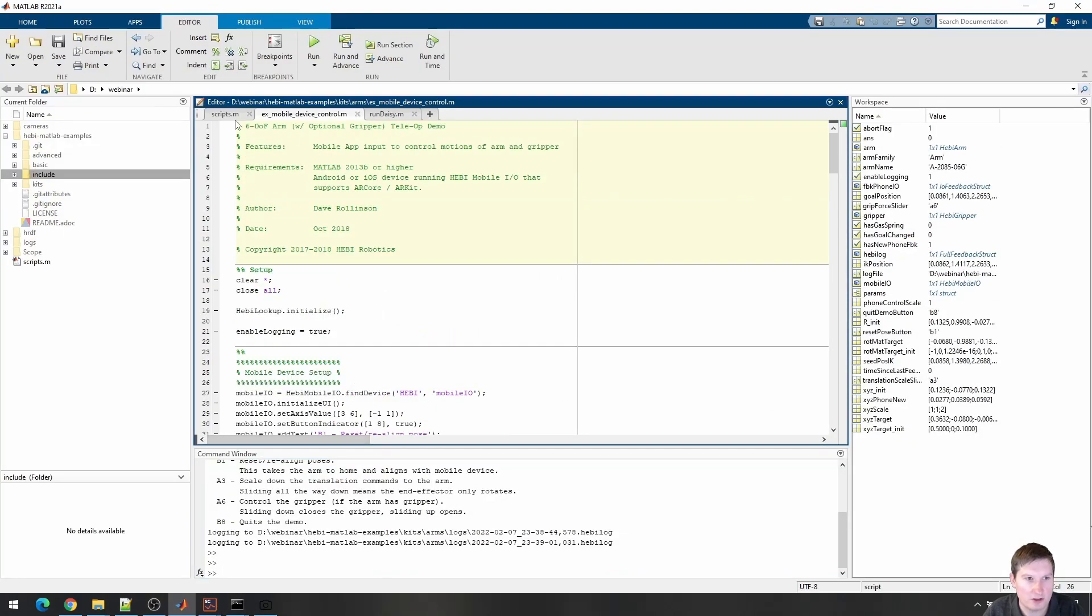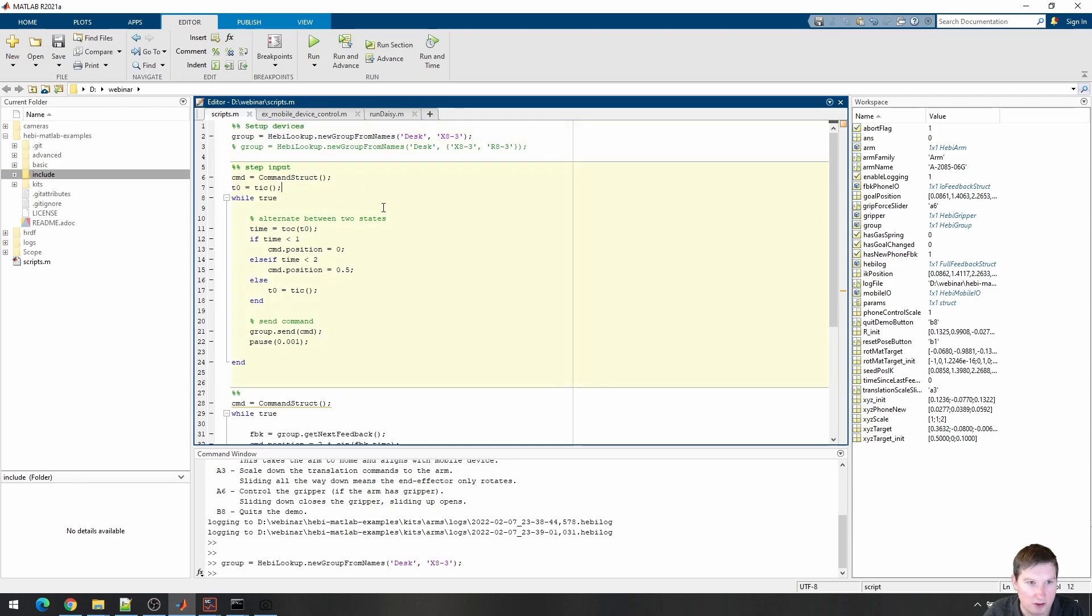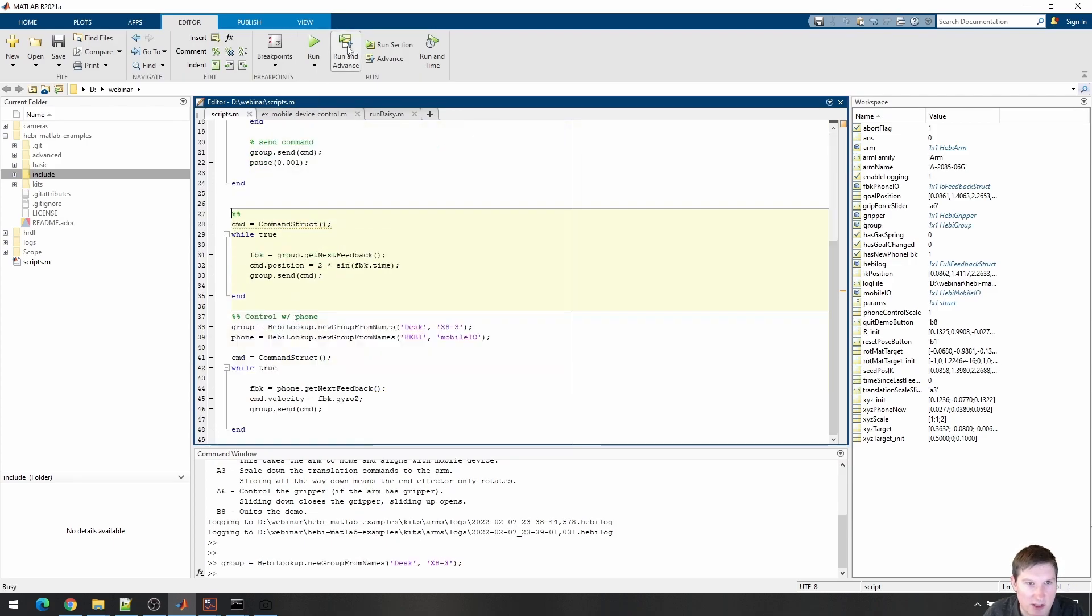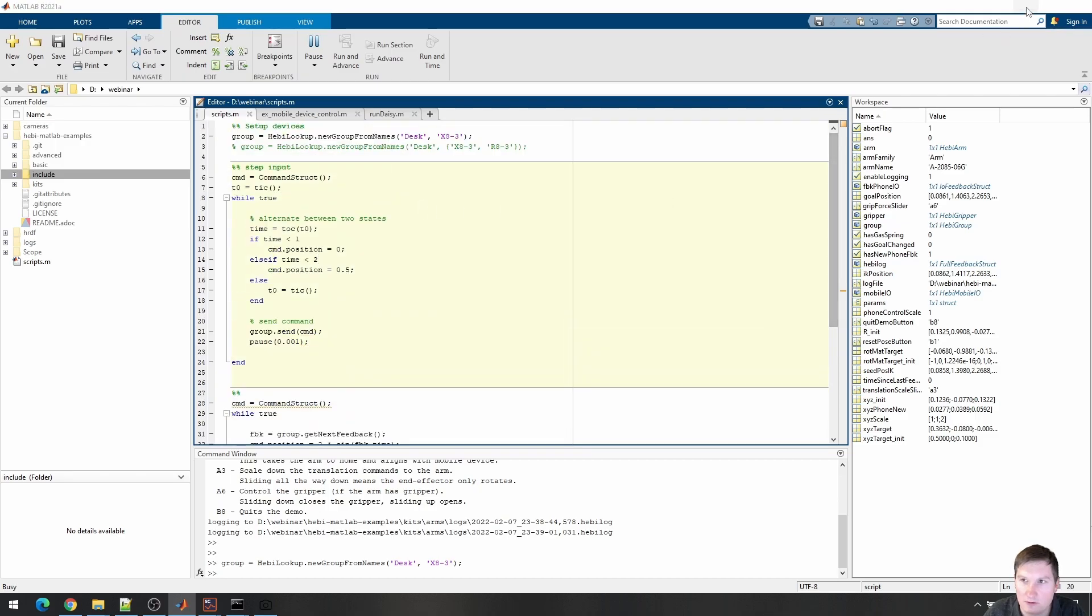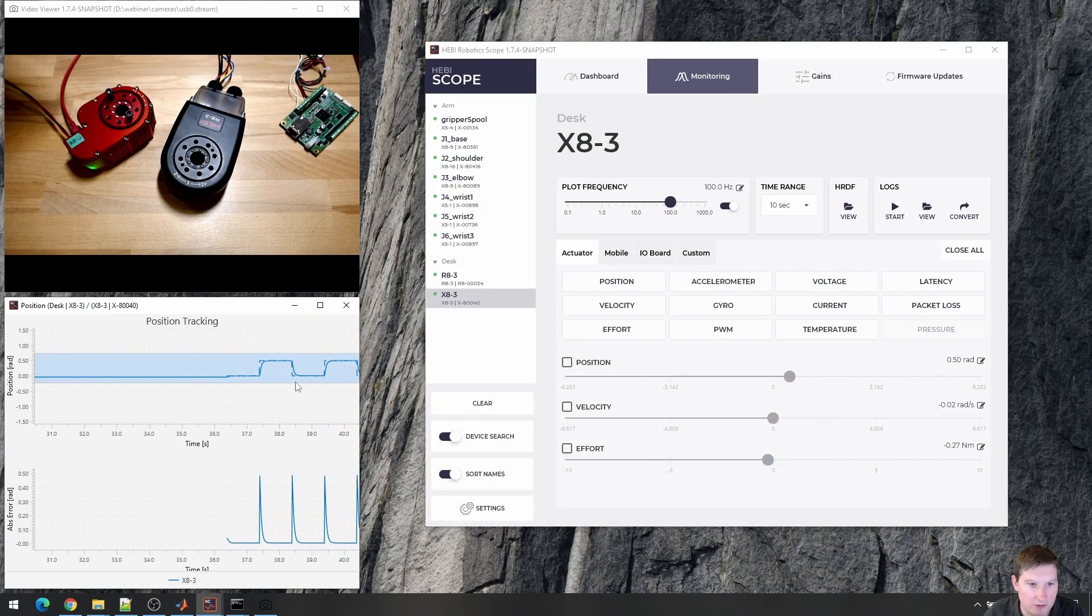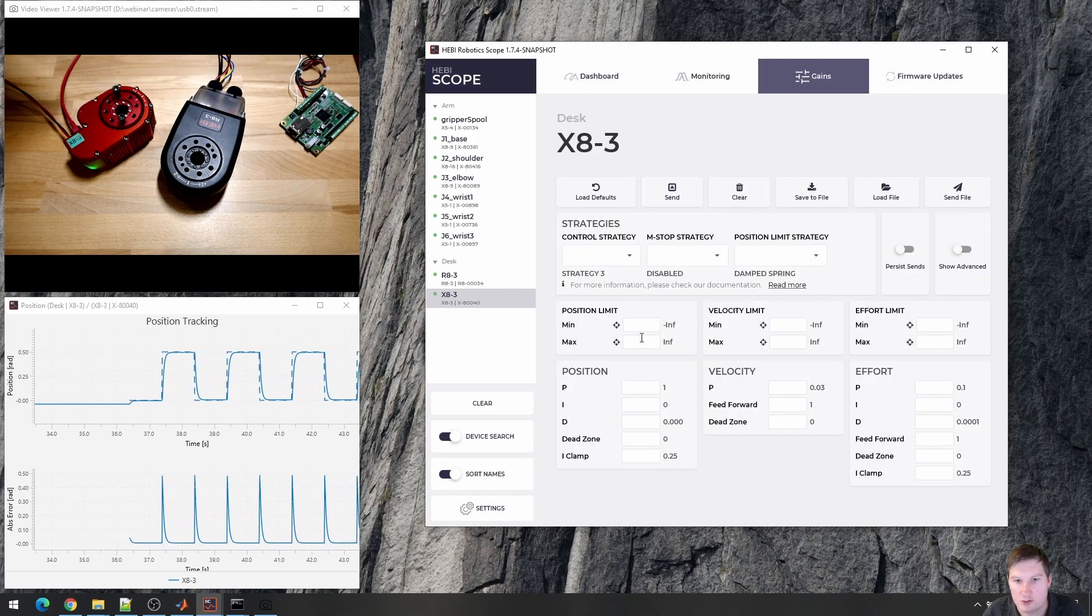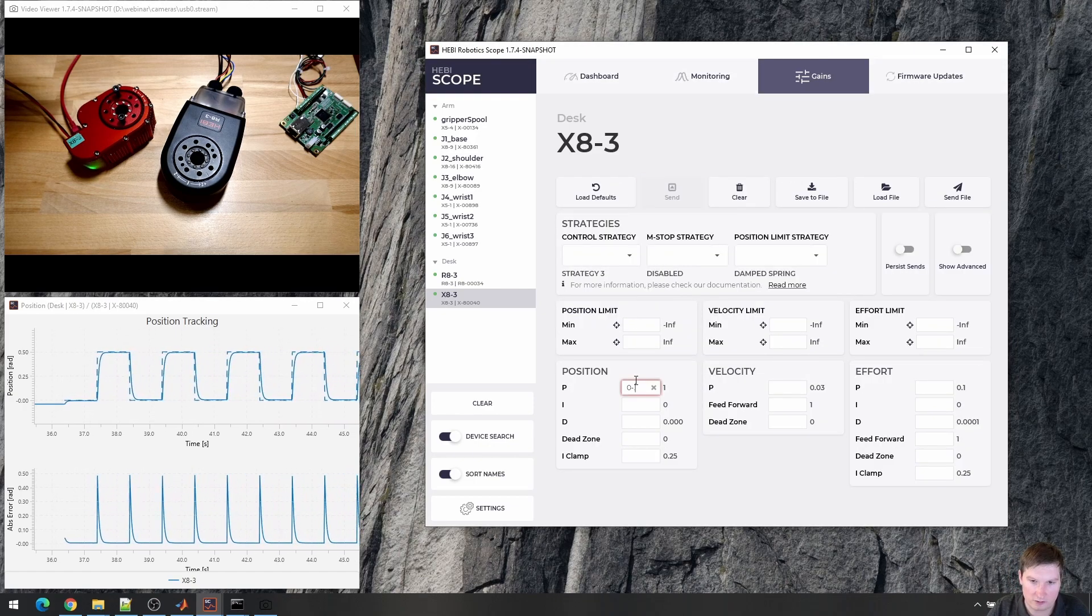Here, I have an example using the MATLAB API. So I can create a step input on here, show the live visualization, and then also do some gain tuning.